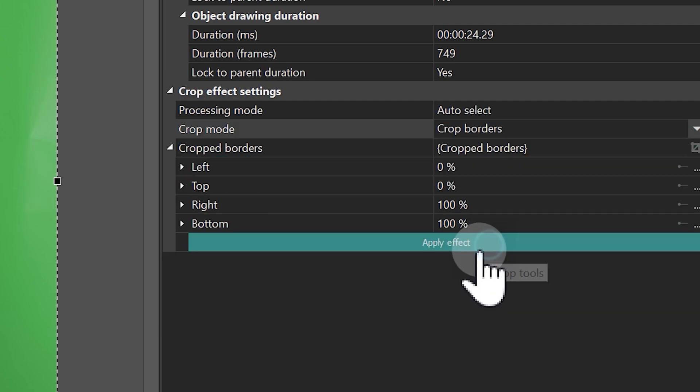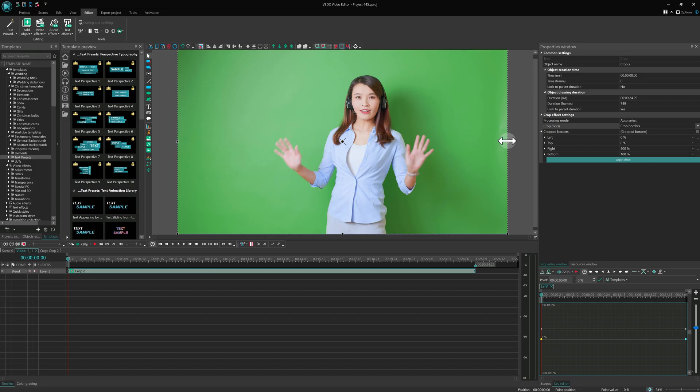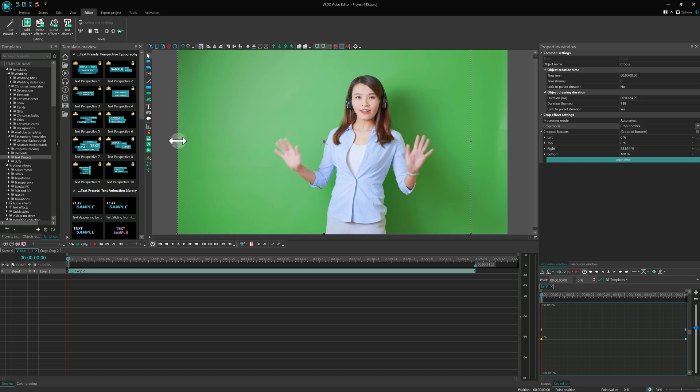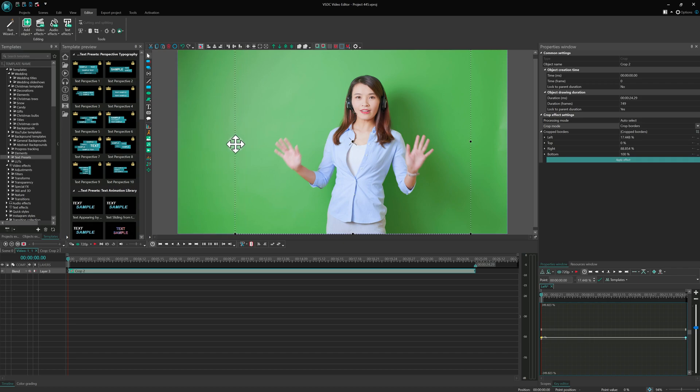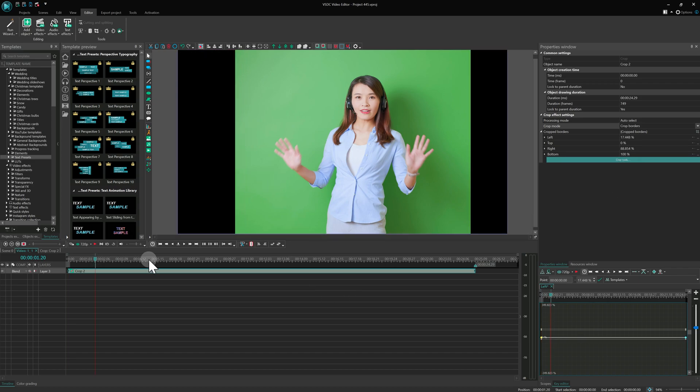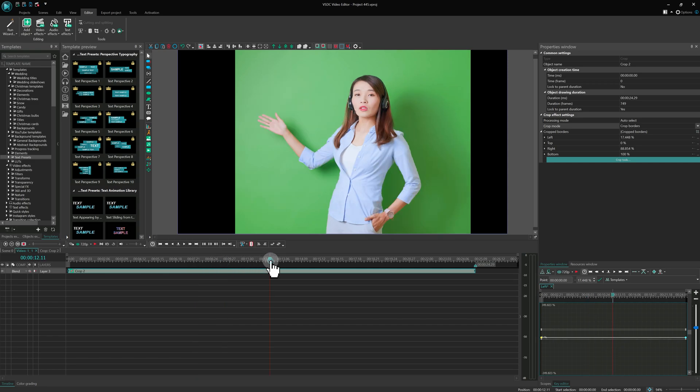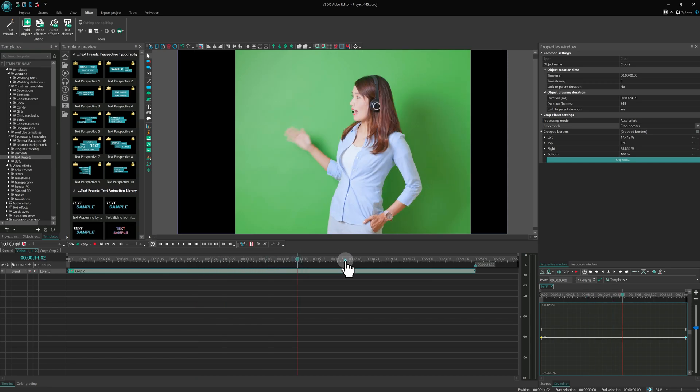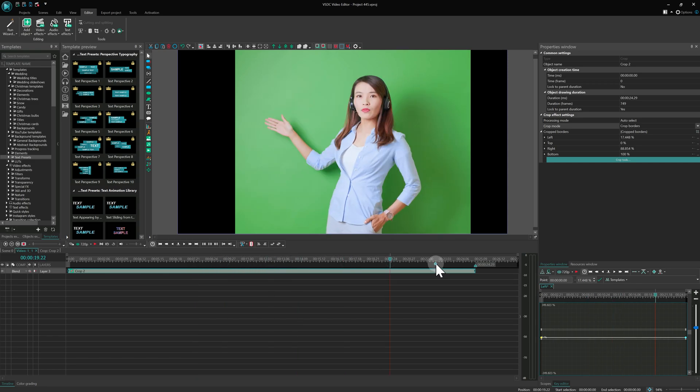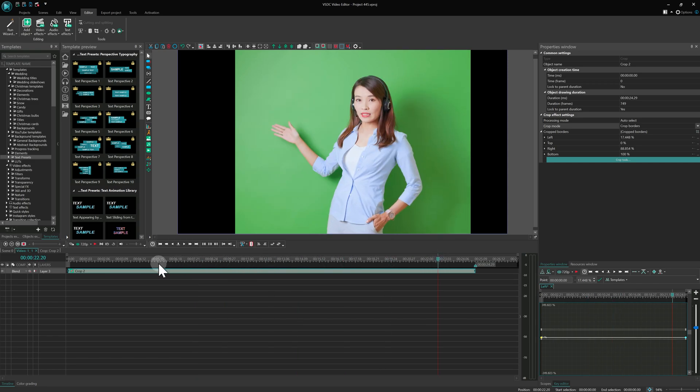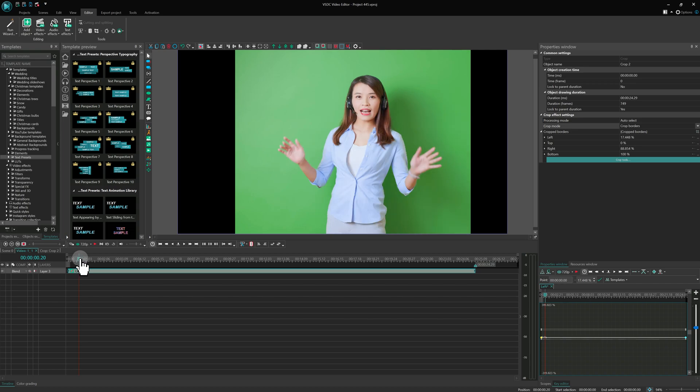We'll crop the frame from the left, right and top to immediately remove unnecessary elements along the edges. This is especially important if there are unwanted objects in the frame that you want to eliminate without affecting the main content.